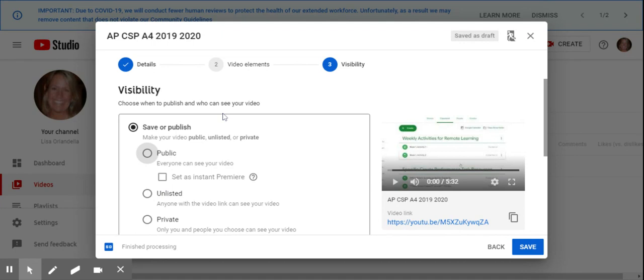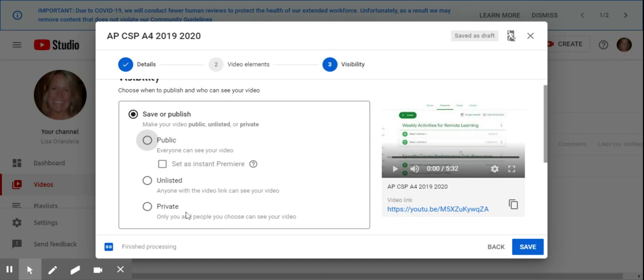If it's private, only you and specific people that you put in their email can see it. So it's almost like Google Docs when you say specific people versus whatever. This would be private, so you'd of course be able to see it.